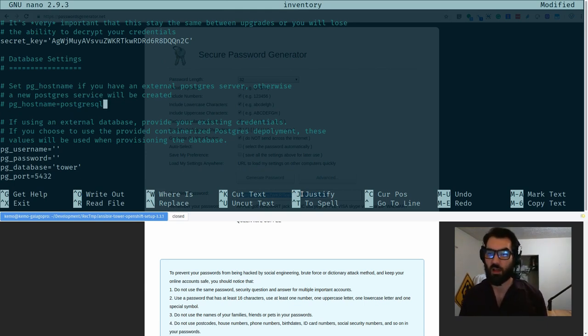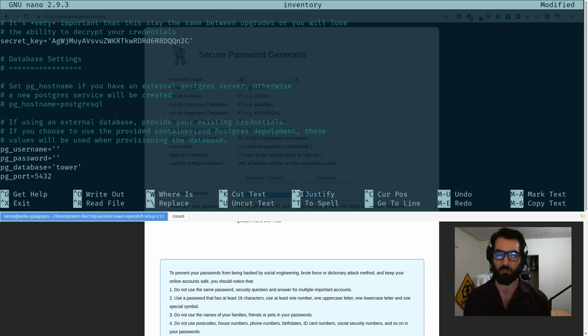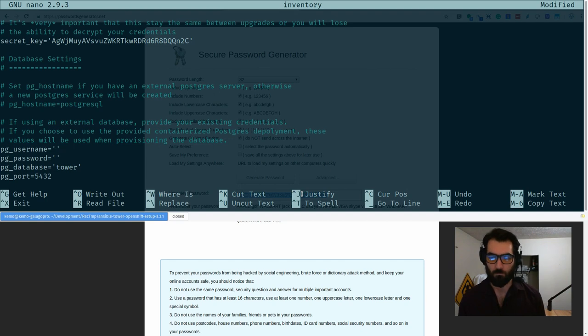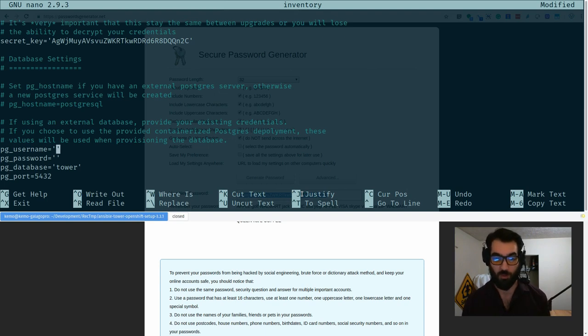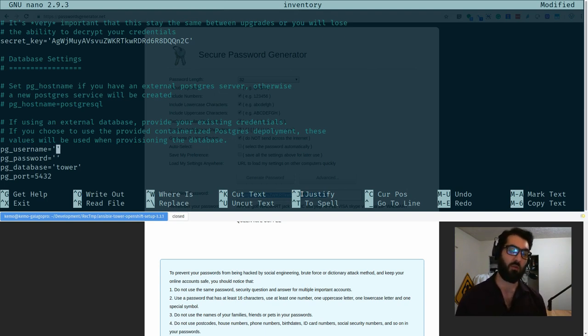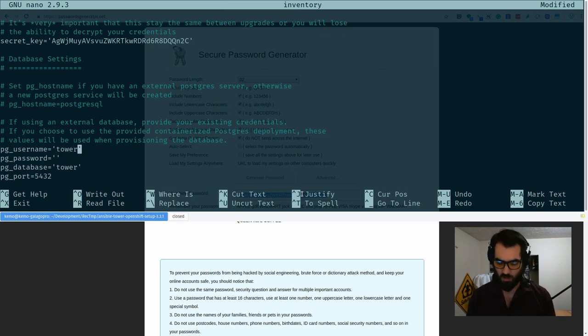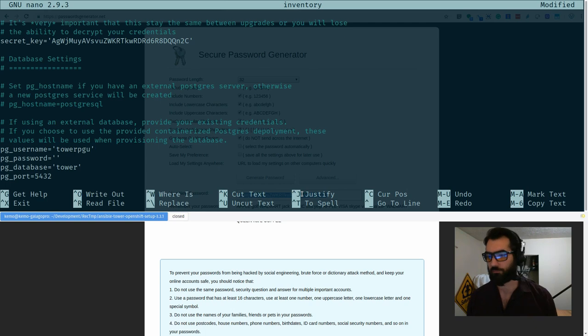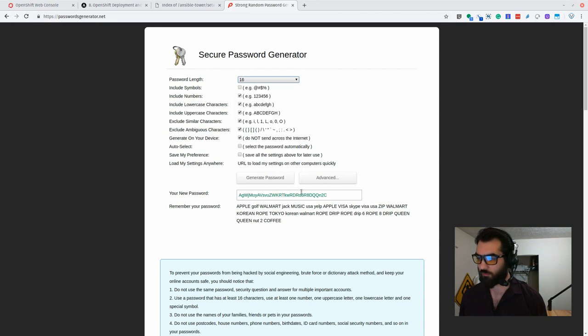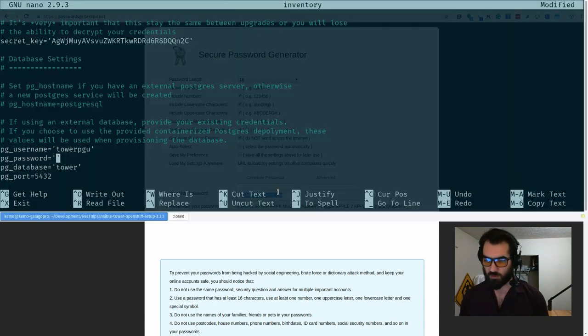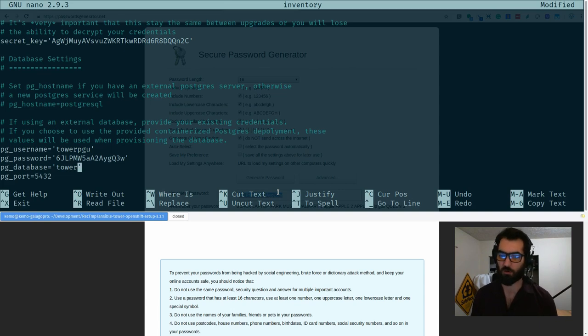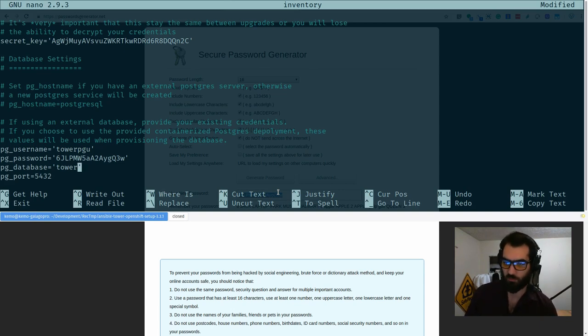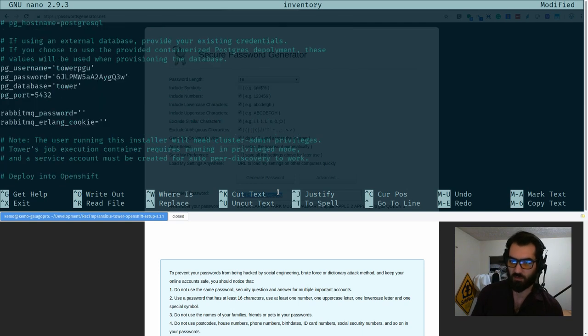So now that we've come down to database settings, if we're already using an existing PostgreSQL server, we can point to that and set the username, password, and database and port and all this other fun stuff and it'll be ready to rock and roll. Now since we are not using an external database, we're going to actually spin up a pod in this project to host PostgreSQL to support Ansible Tower. All we need to do is populate the username here. So we'll call this tower PGU, why not. And then we'll go back and generate new password because again, why not? Let's keep things at least slightly safe.